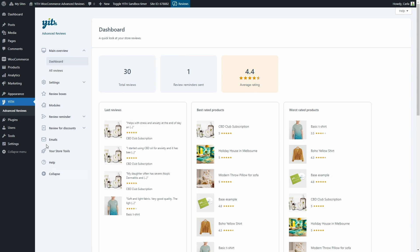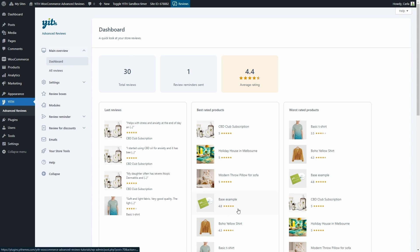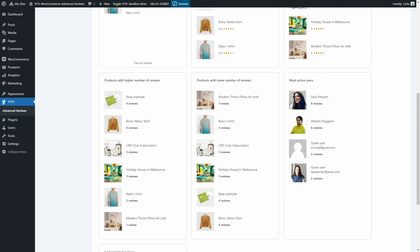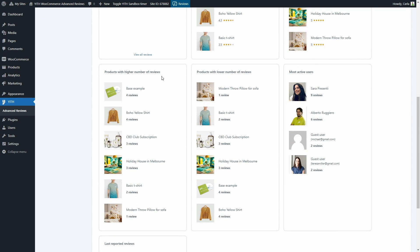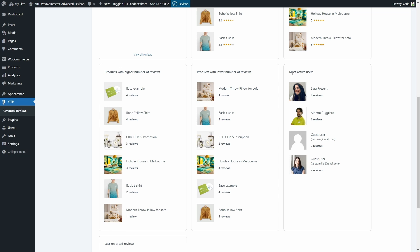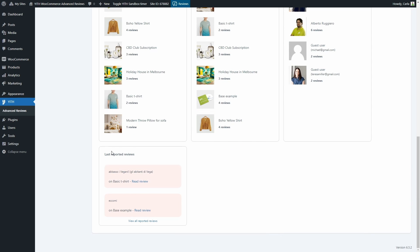One of the first things you might notice is that we have review reminder and review for discounts, because this amazing new update includes the advanced reviews, review reminder, and review for discount settings. Starting with the dashboard, here we can see an overview of the total reviews, the review reminders sent, the average rating, the last reviews on the site, best rated products, worst rated products, products with the higher and lower number of reviews, the most active users, and the last report of reviews.